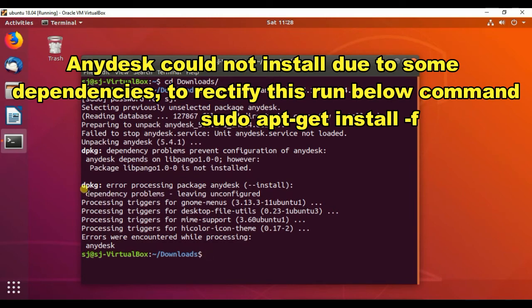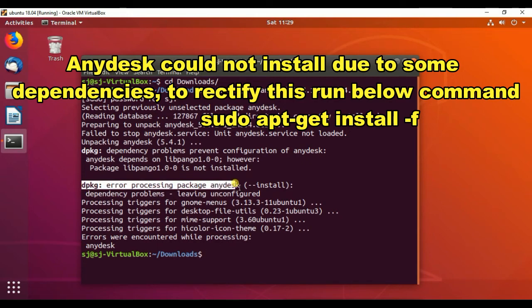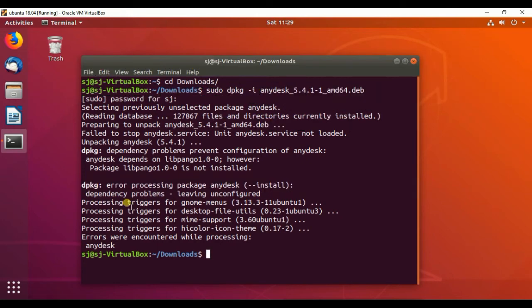Now we are facing this dpkg error processing package installation fail. This issue occurs because of a dependency problem.